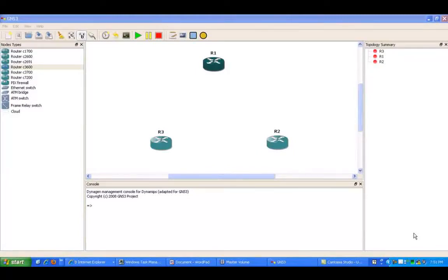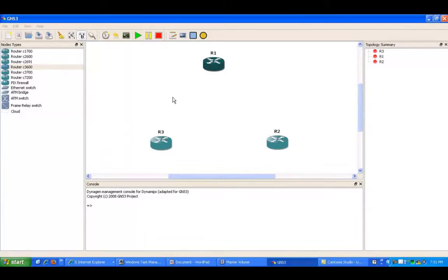Hello, my name is Steve Bowler, and in this video I'm going to be configuring frame relay using point-to-multipoint as the frame relay type.